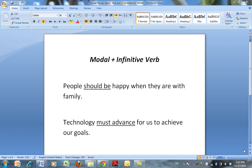This tutorial is going to talk about modals and infinitive verbs and how they work together. Modals are words like should, could, would, may, might, and will. Those are the most common.